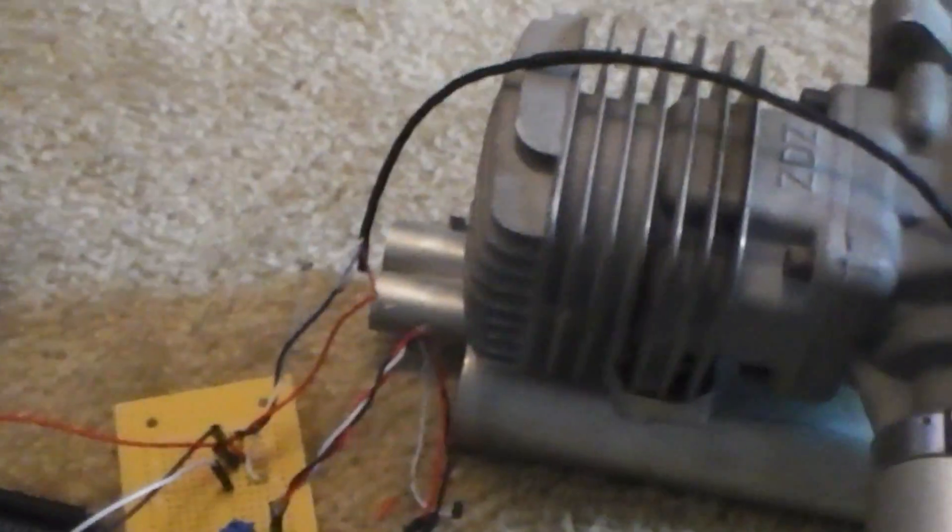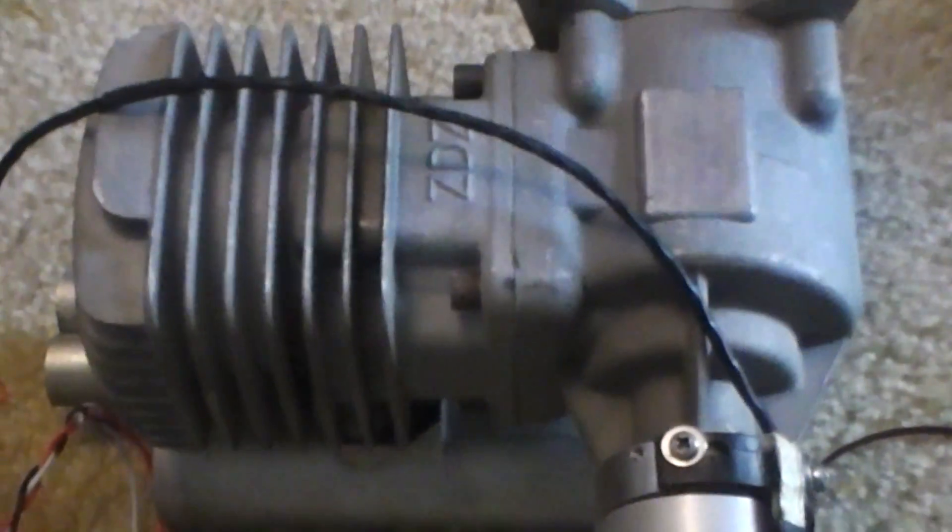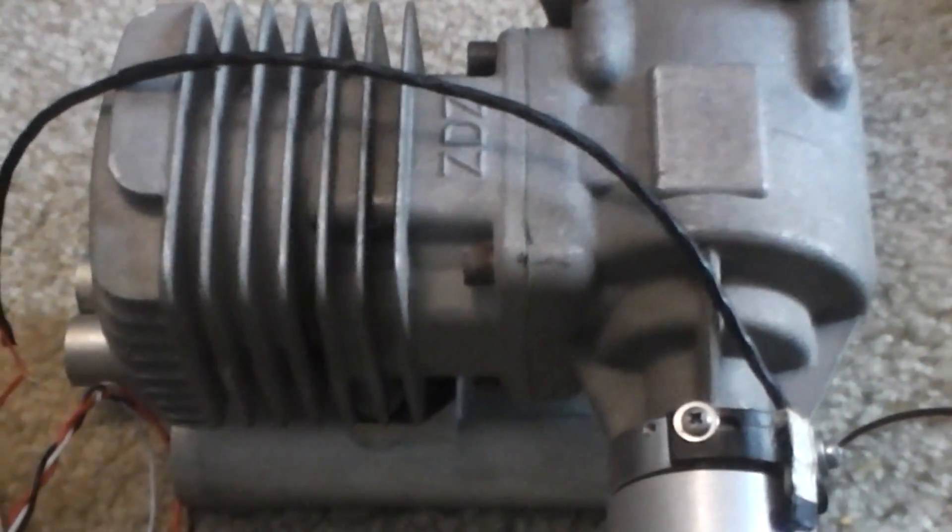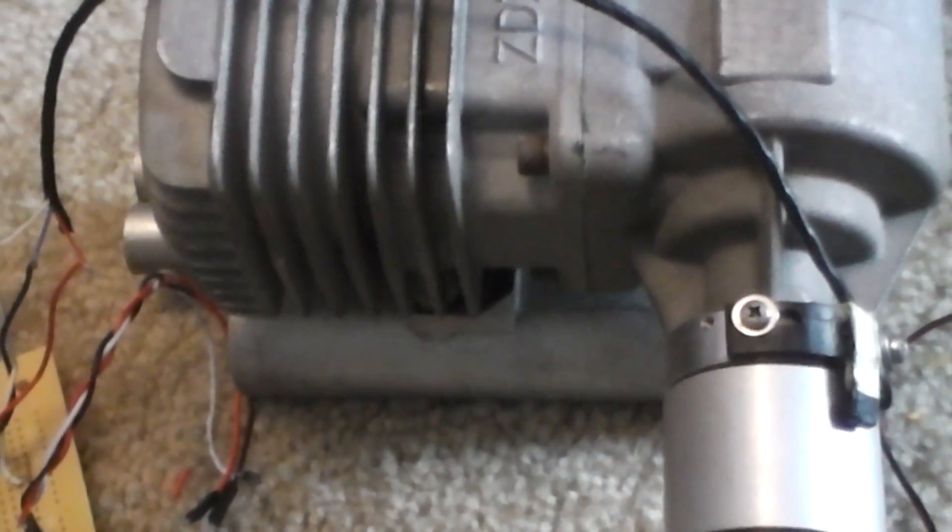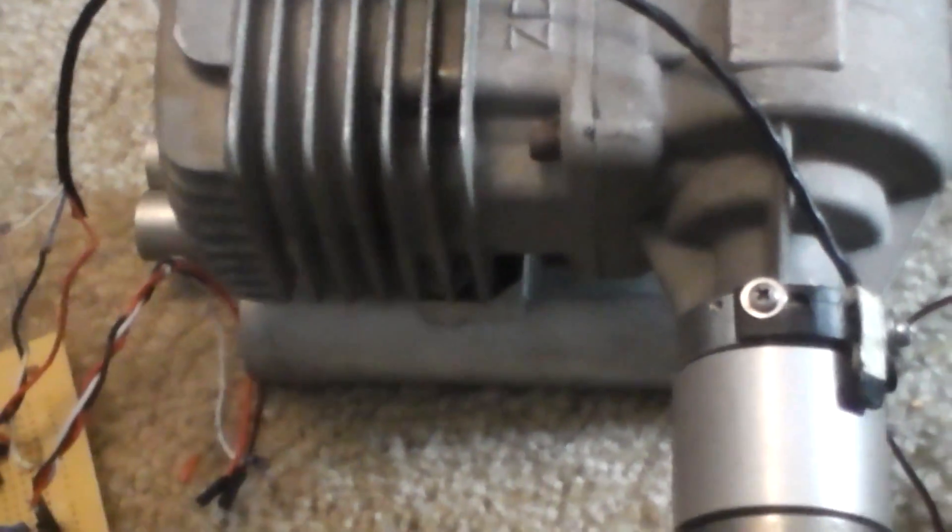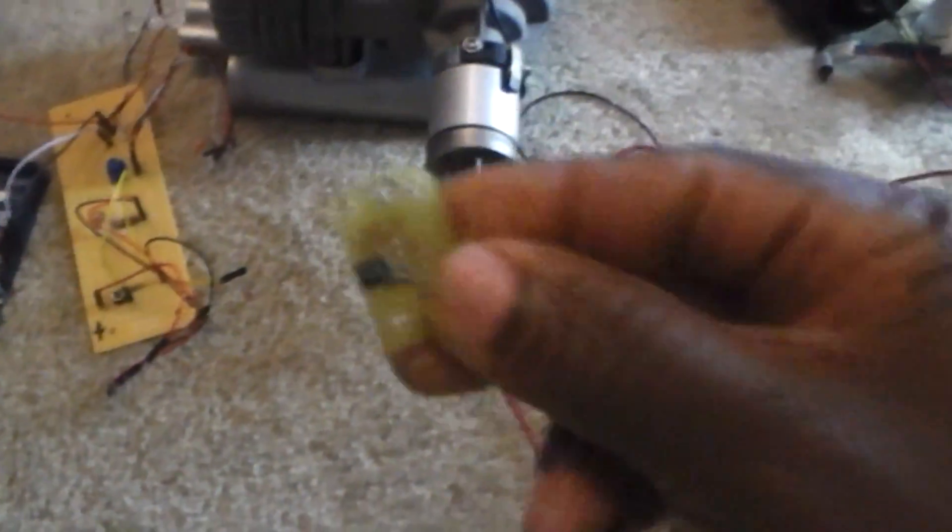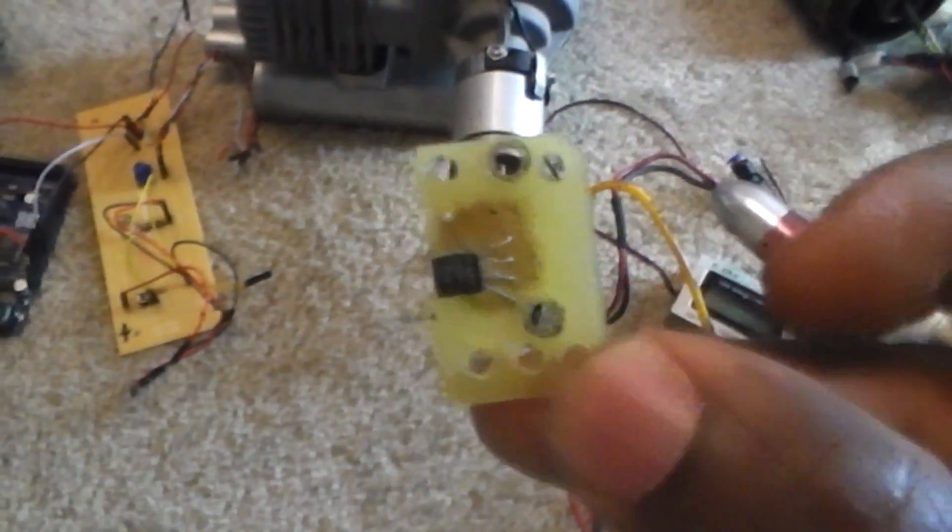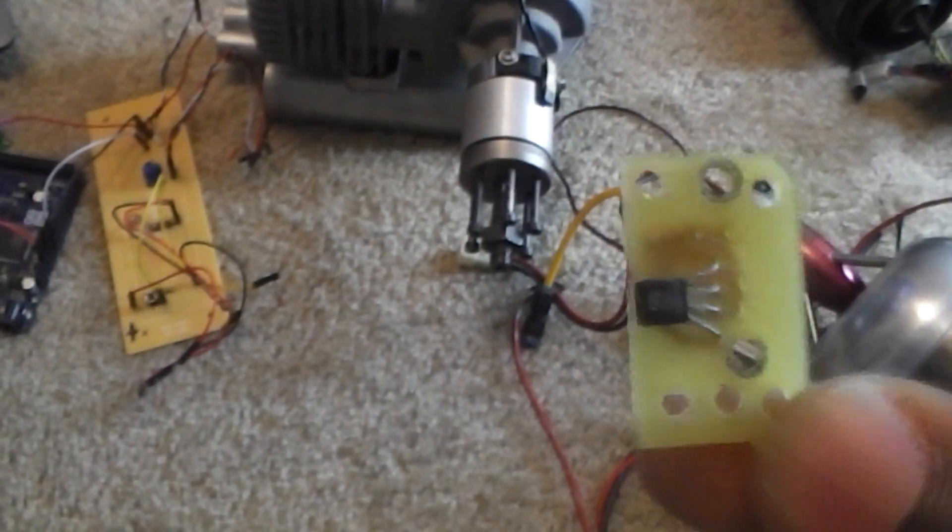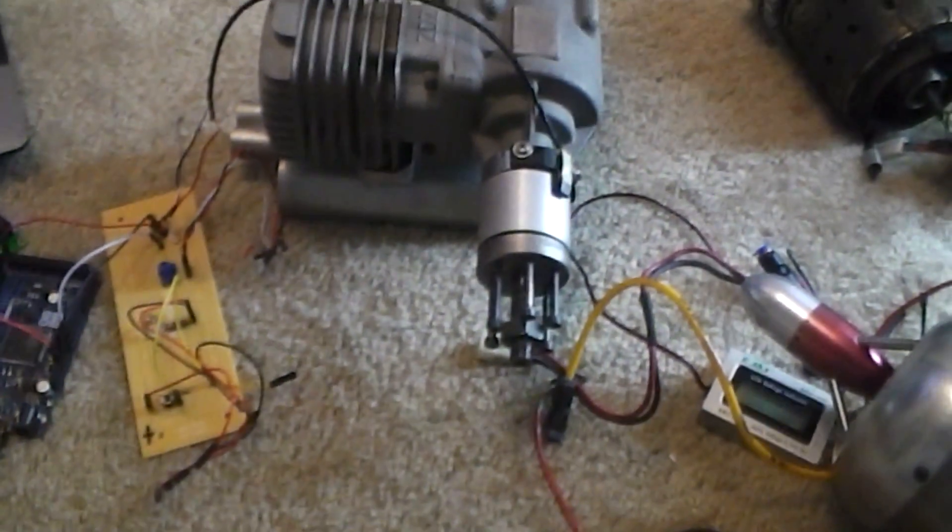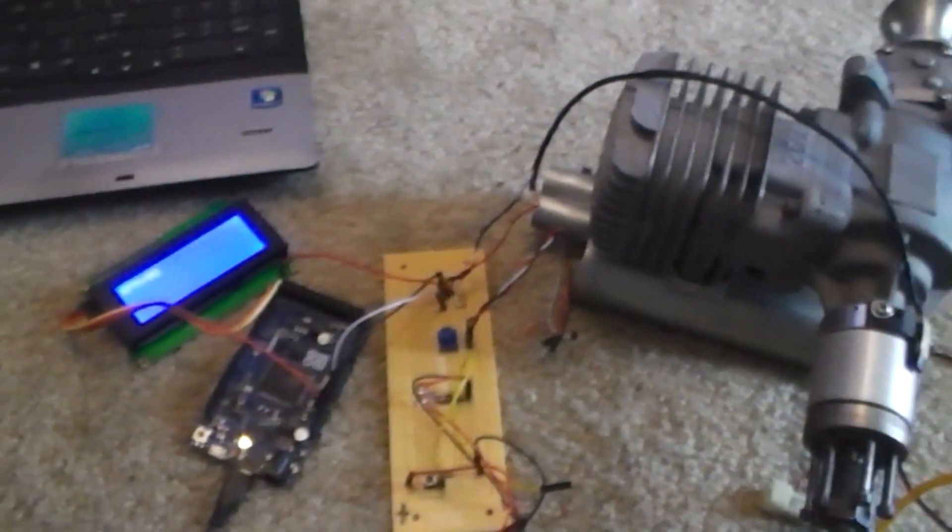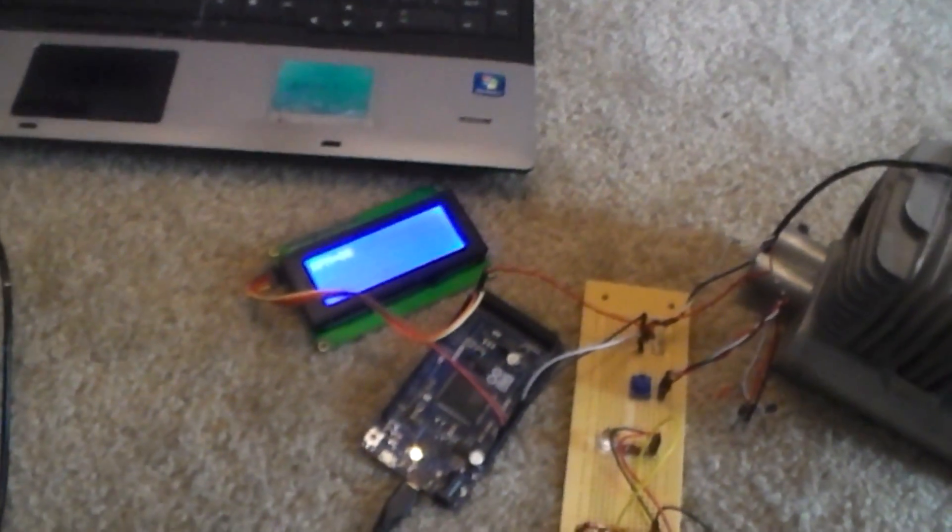So let me give you an idea what I'm doing. I'm using this RPM sensor which I'm going to switch and use this Hall sensor right here eventually to give my pulse count.